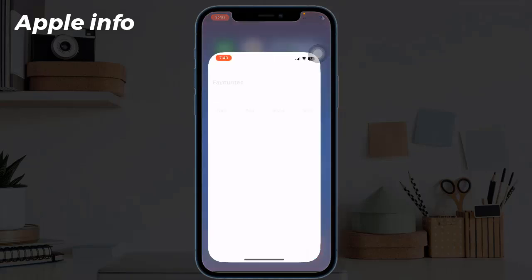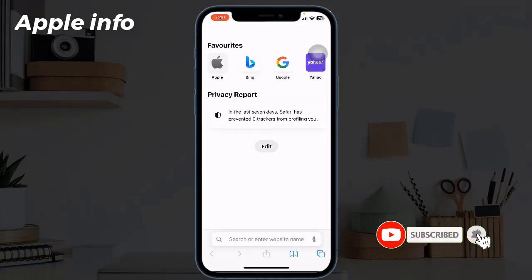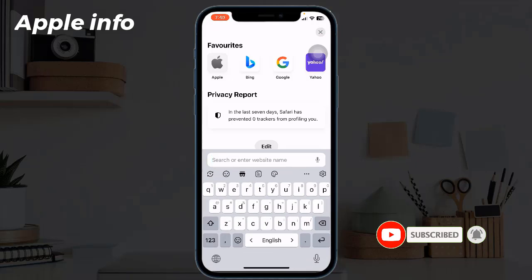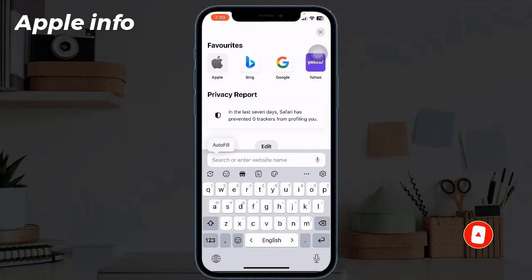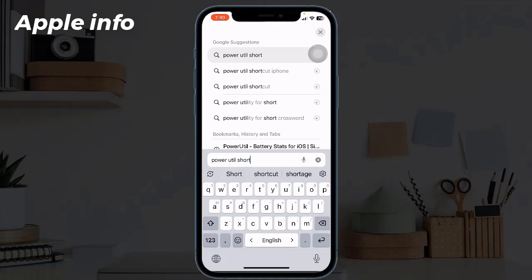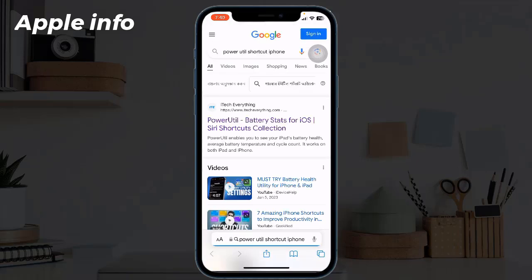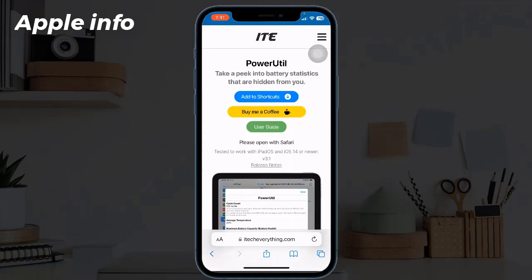The second method is to open your Safari web browser, click on the search bar, and type 'Power Utility Shortcut iPhone', then hit search.